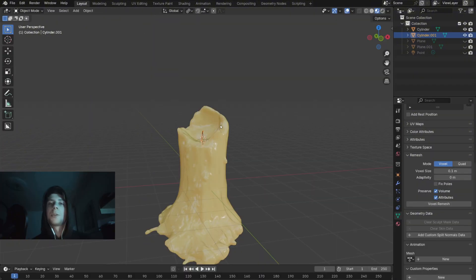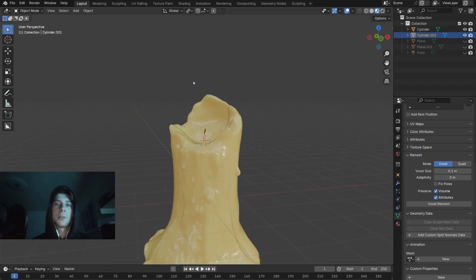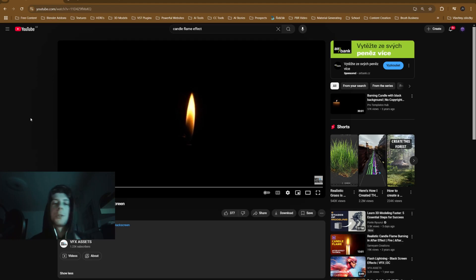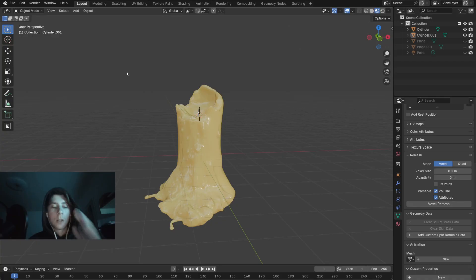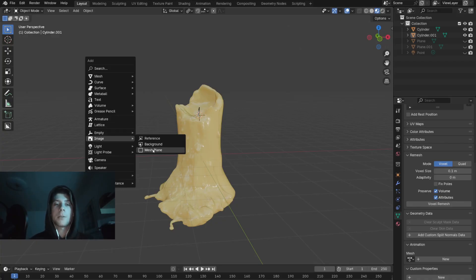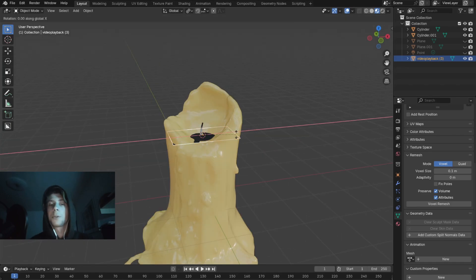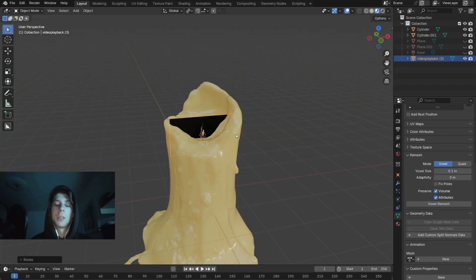If you are using a static render you can just use an image. But I'm going to use a video because I want the candle to be animated. For that you can use a video like this one from VFX assets. Again press Shift A, go to image and click on mesh plane. Now find the video and now just rotate and align the footage with the candle.